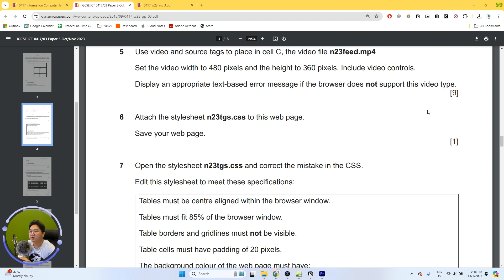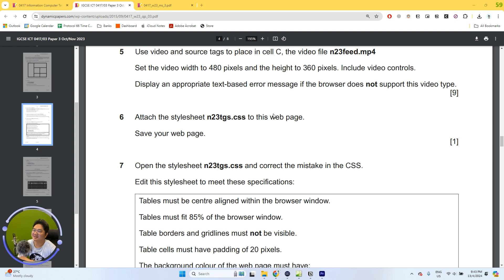If you are looking to do the previous question, just go to my channel and check out my videos there. For this question, it's going to be very straightforward and easy. If you're using Microsoft Expression Web 4, it's just a few clicks of a button and that's it.